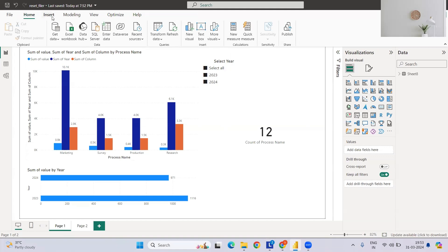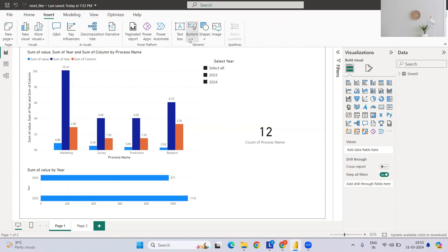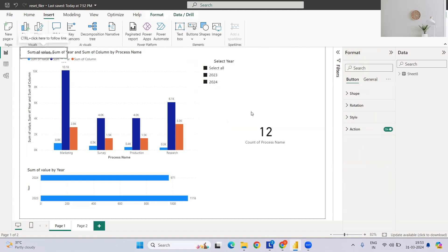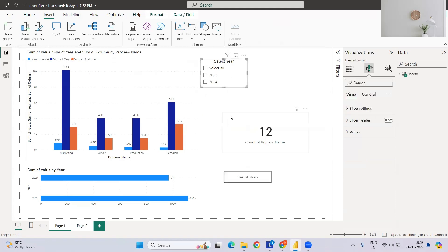Let's get started. I have to go to Insert, then Button, then select the Clear All Filter. We also have Apply All Filter; it's the same thing. One will be used for applying all filters and one for clearing all filters.